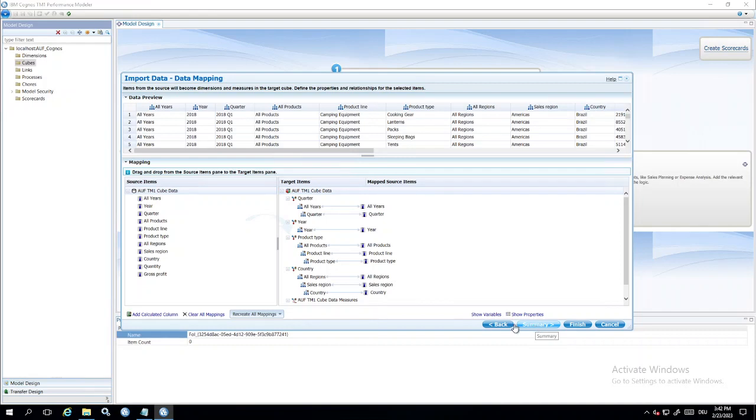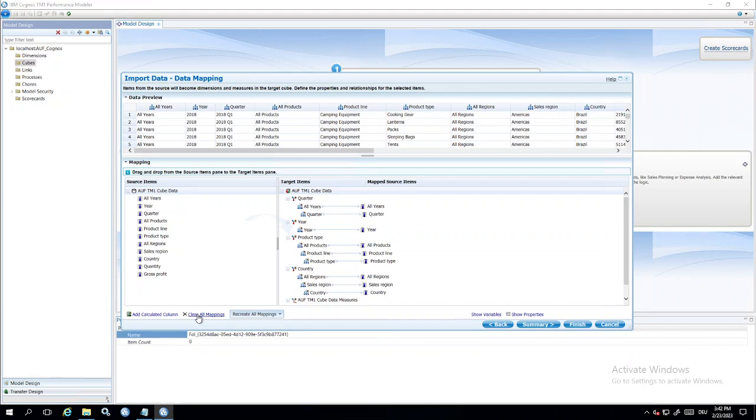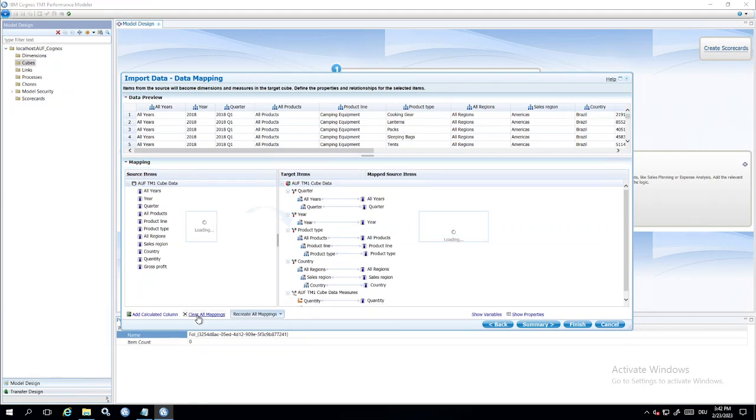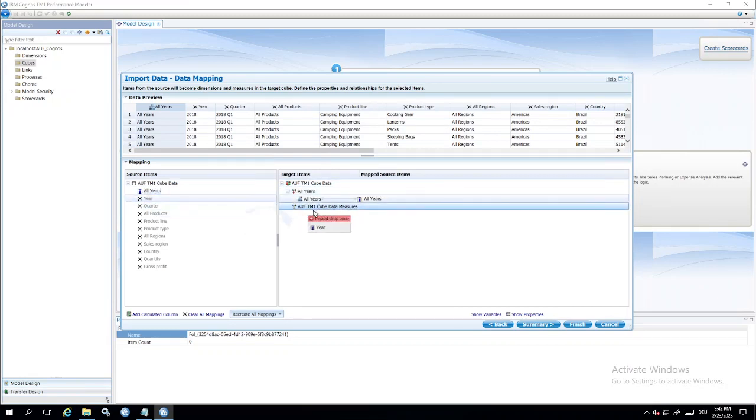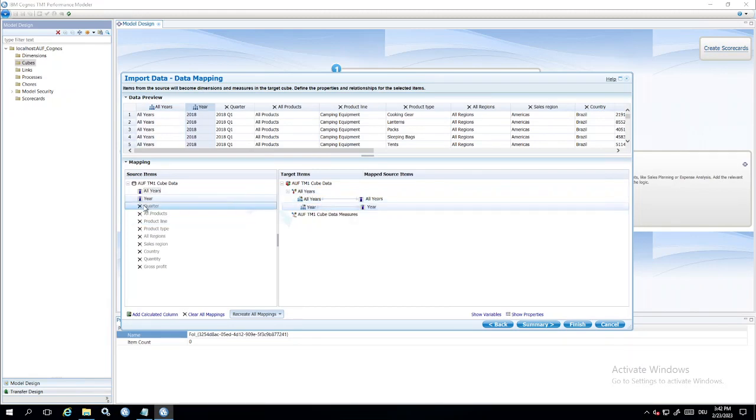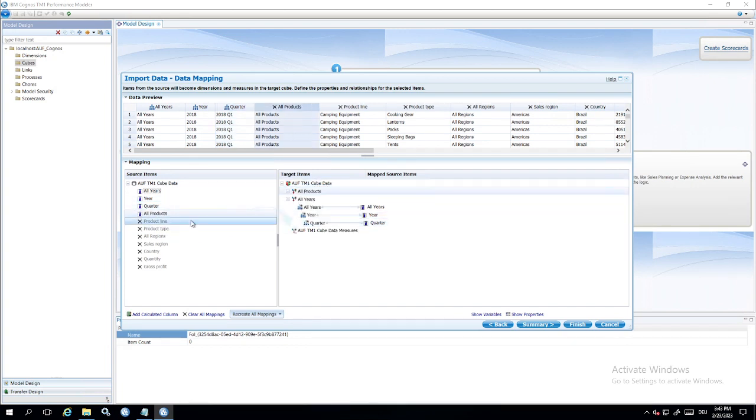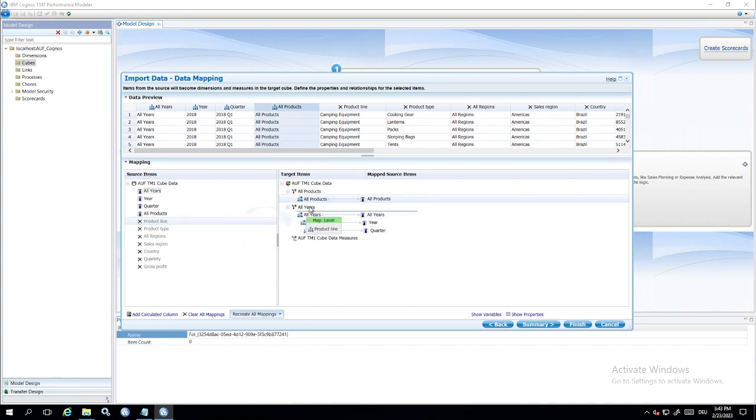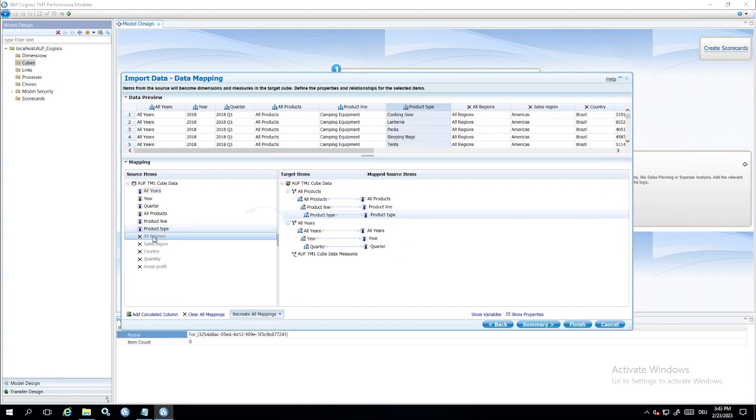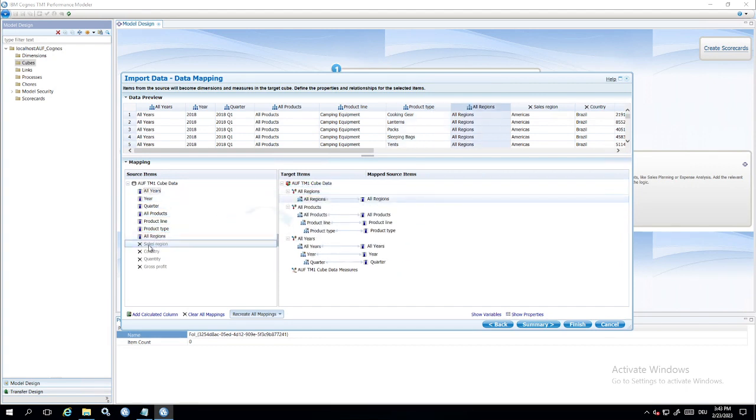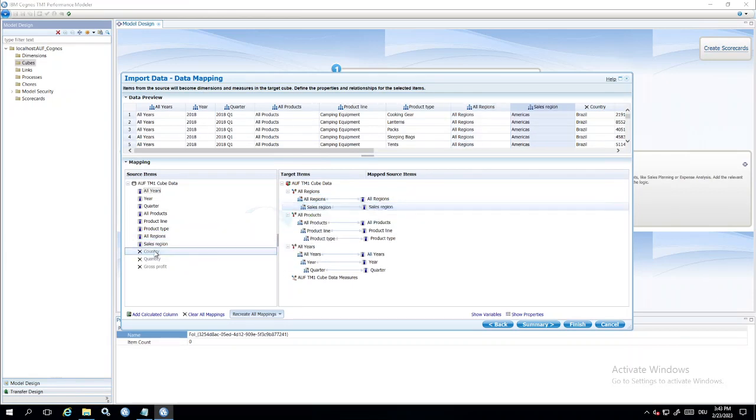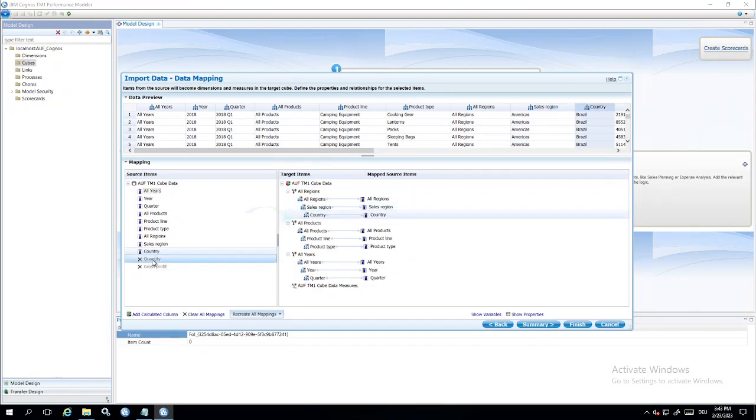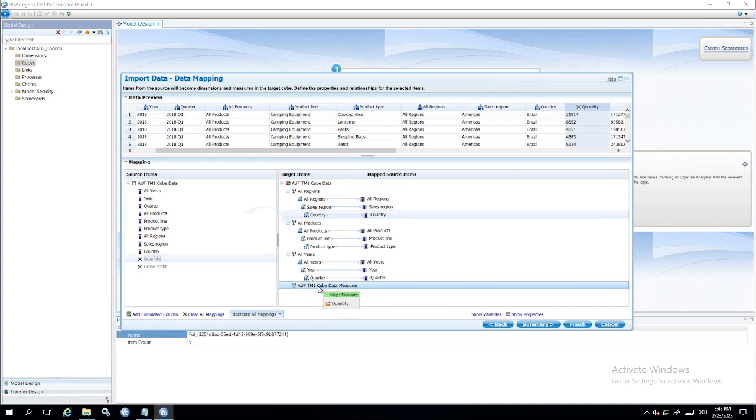Create an automatic mapping from all the columns to a dimension structure. If we don't like it, it's no problem. We can clear all mappings and let's do it manually. So I have to drag and drop all these columns to the right position here. So we have a dimension all years with levels years and quarter. We have a new dimension all products with product line and product type. Next one is the dimension all regions with the levels sales region and country. And of course we have to drag and drop the two measures here in the measure container.